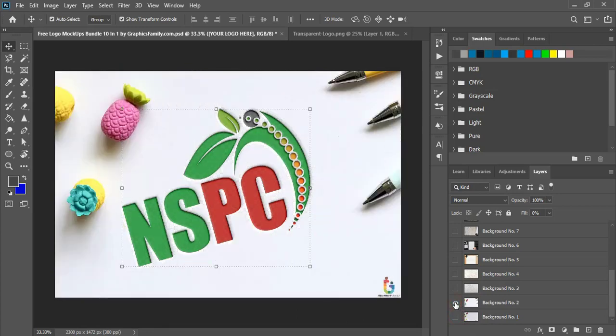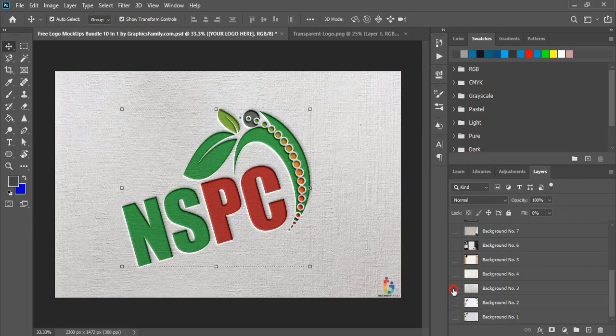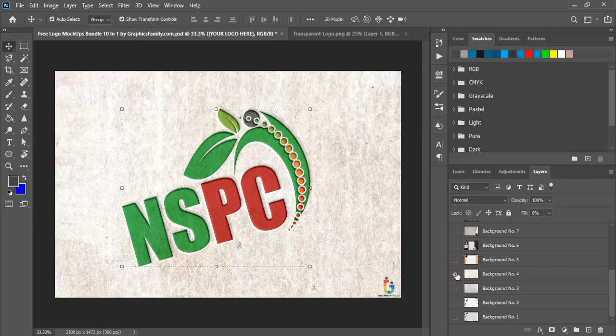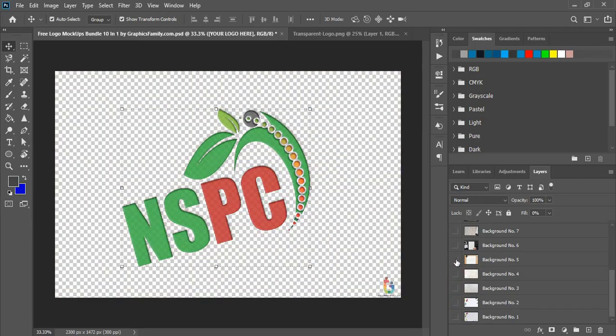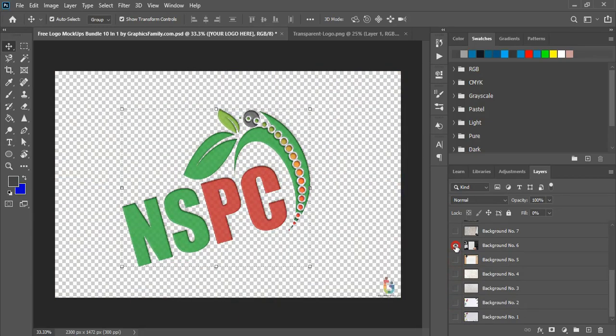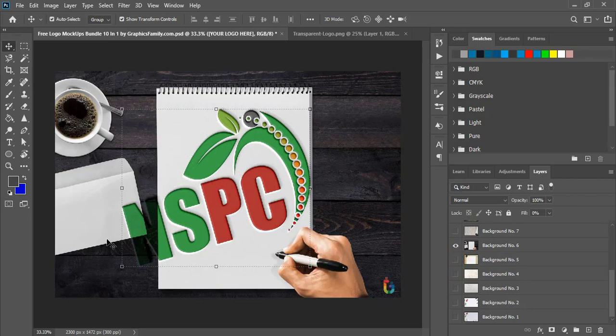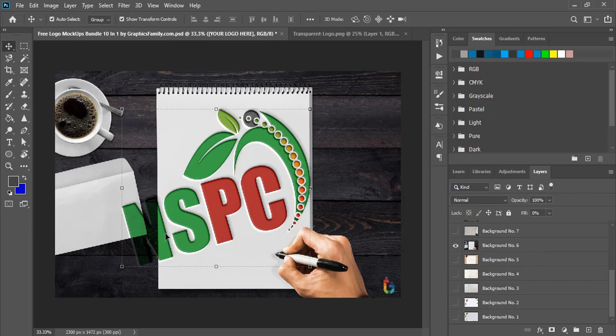If you select this one you'll get this effect. This way you can check those different backgrounds and whichever you want you can save. For this one you can see our logo is coming out from the center area, so you need to fix it.